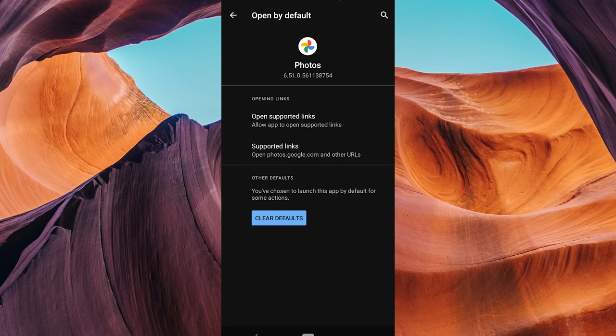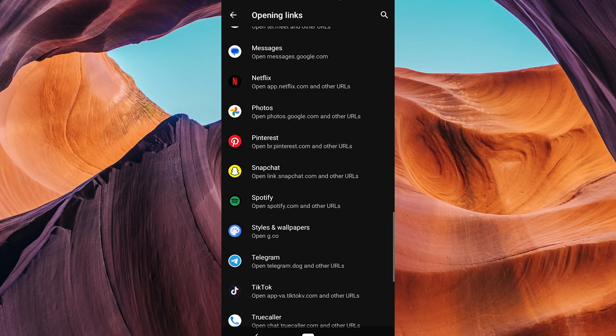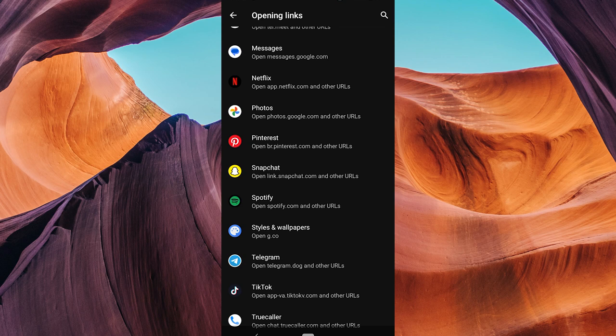That's it. You've now set Google Photos as your default gallery app. Thank you for watching. If this video was helpful, please leave a like and subscribe to my channel for more videos like this and click on that notification bell to never miss an update.